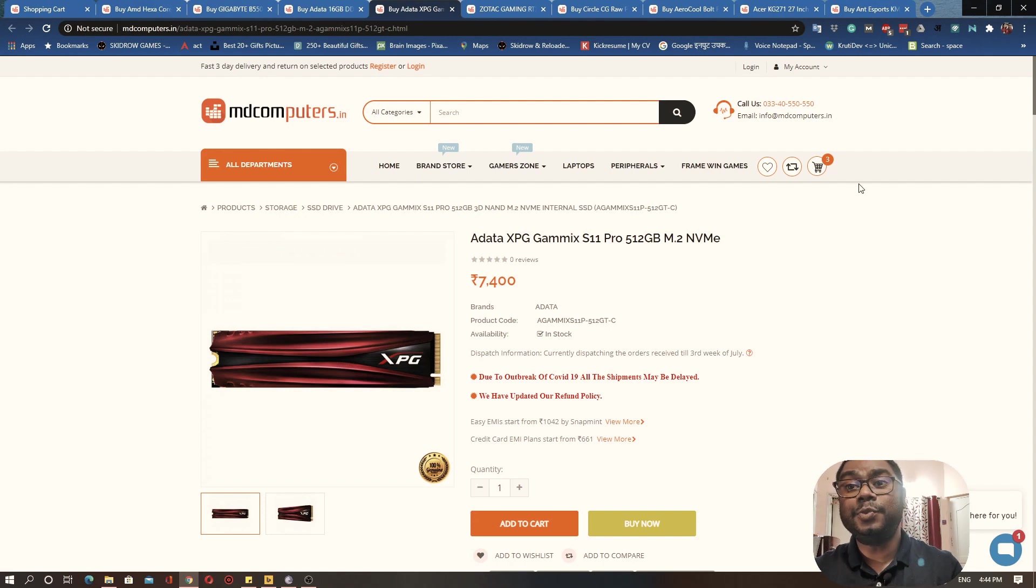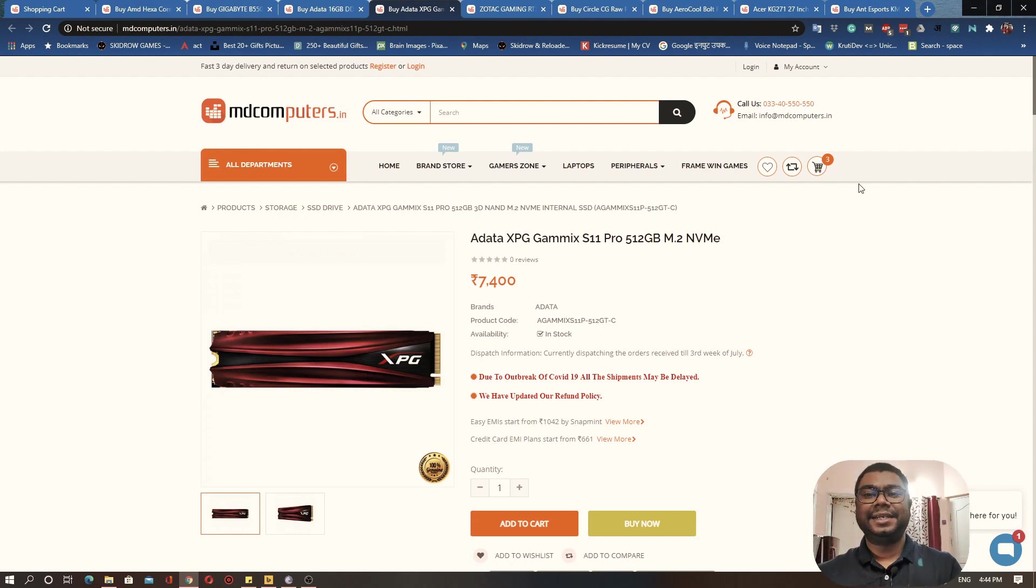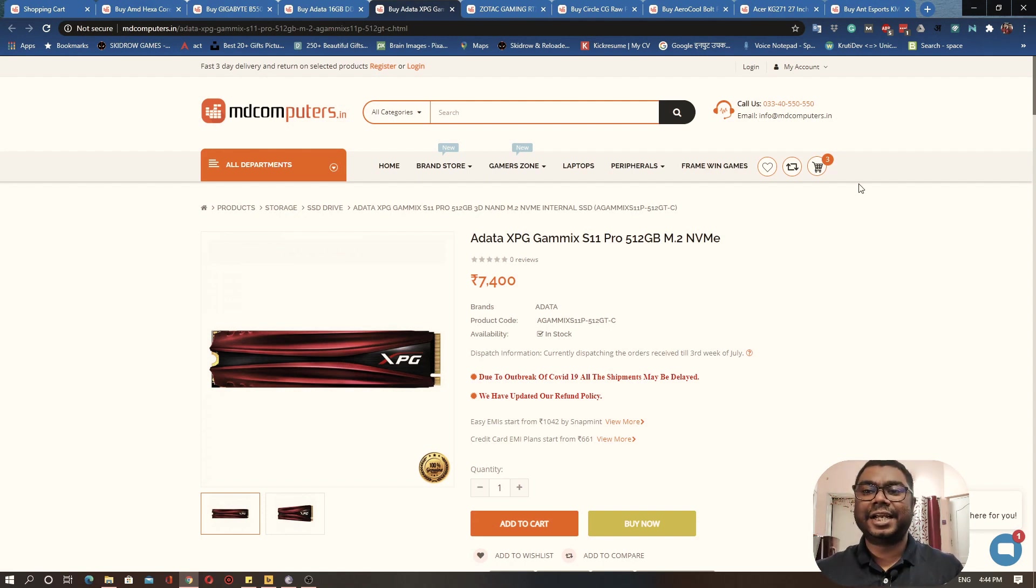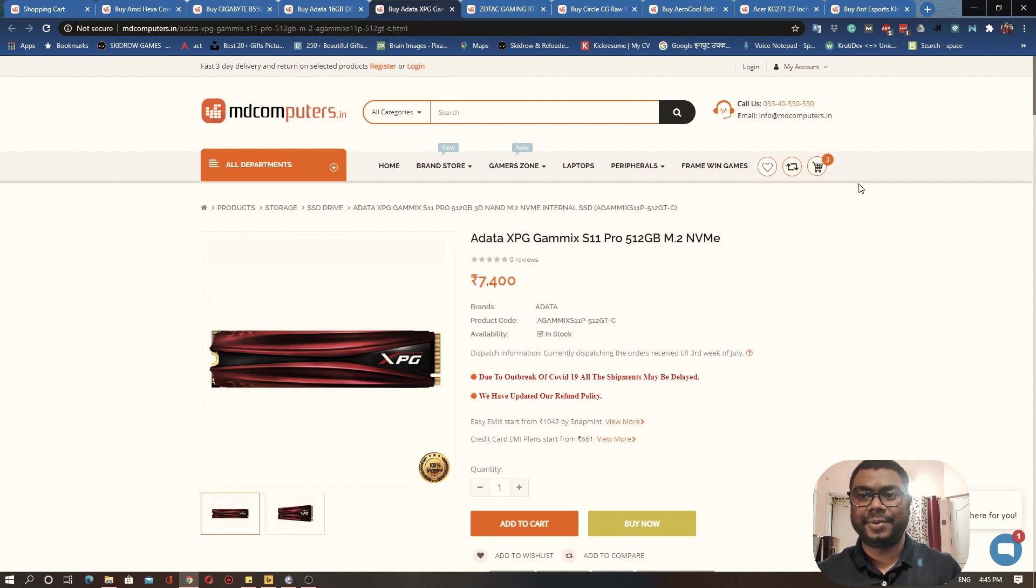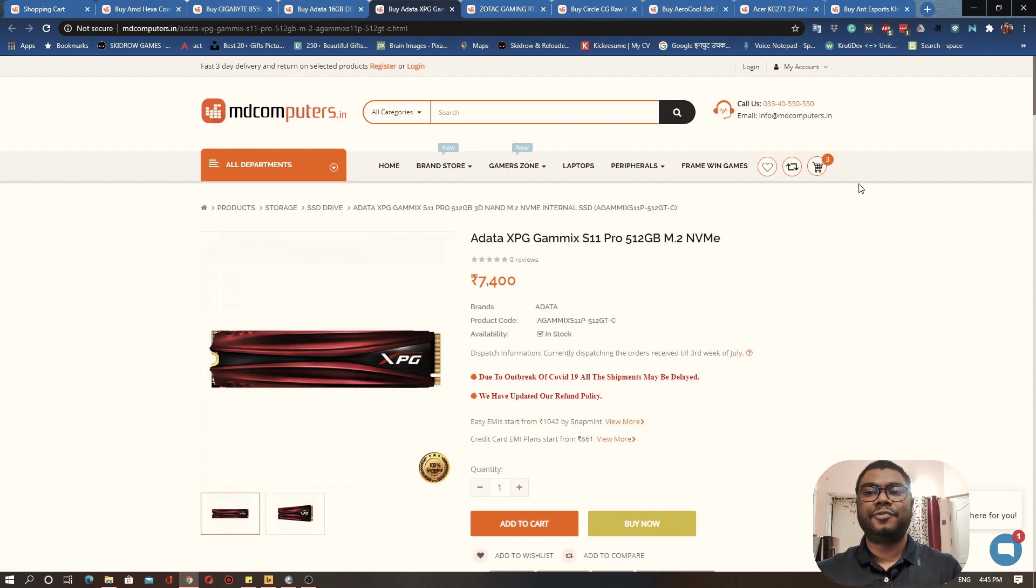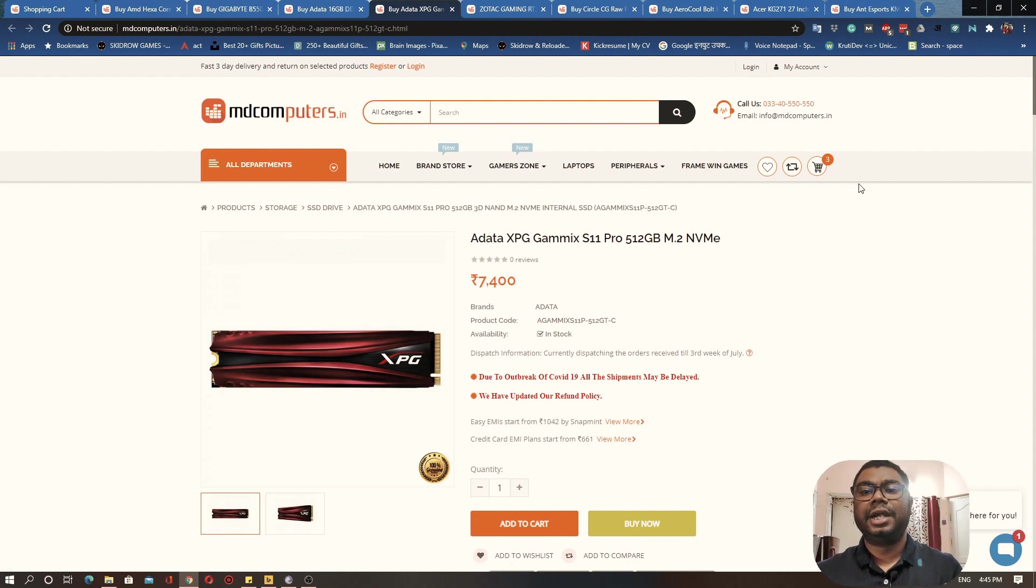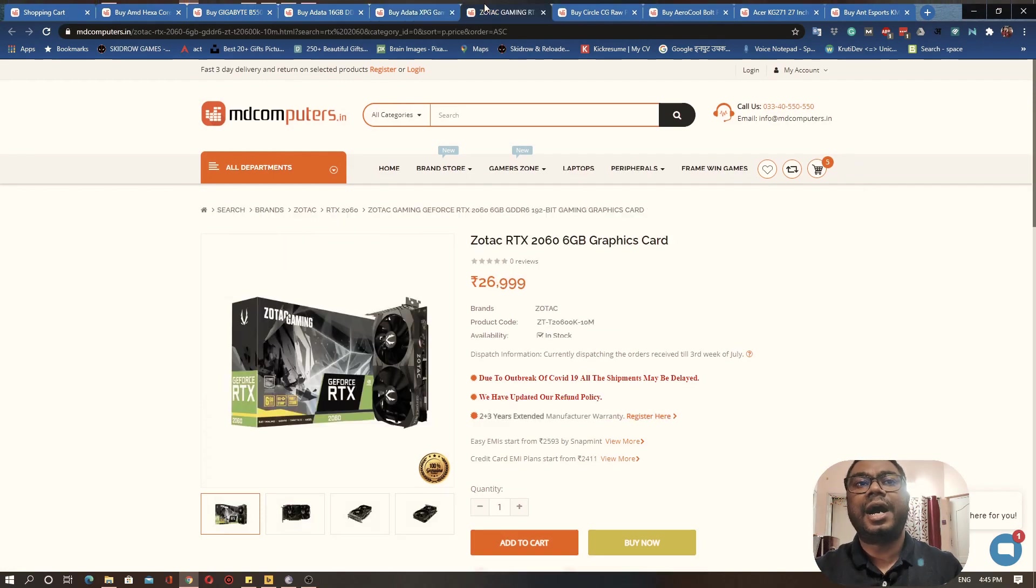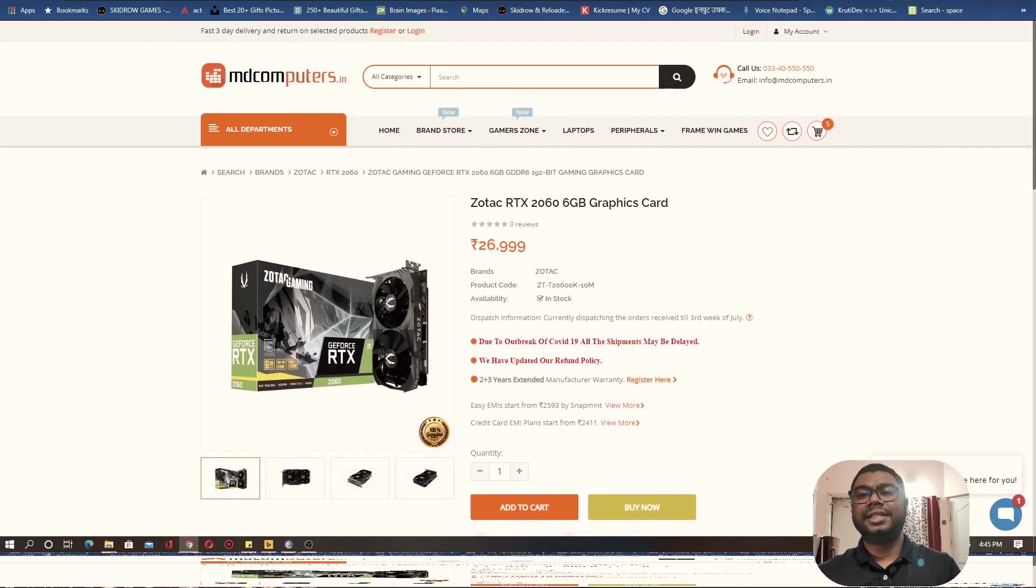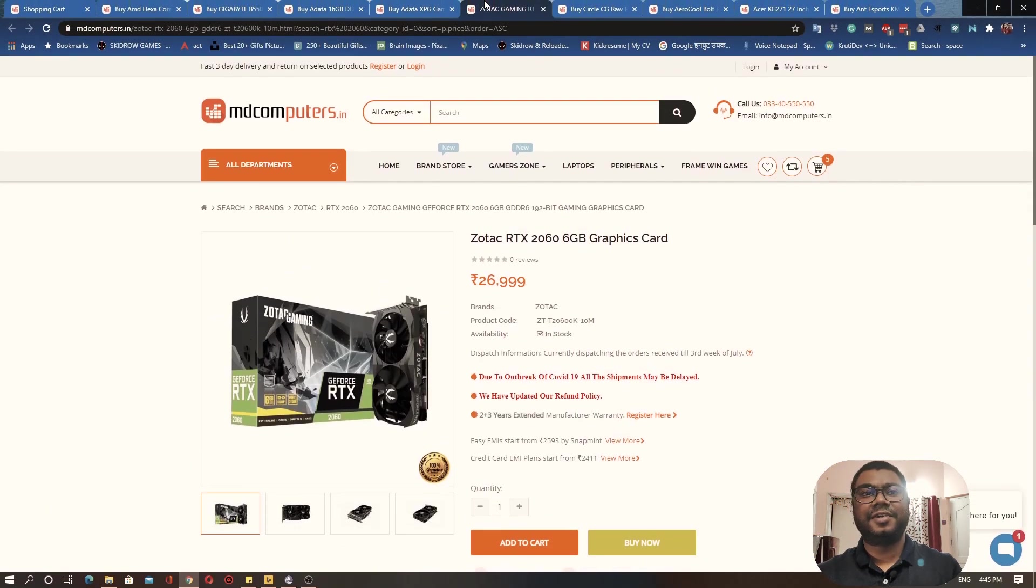Now since we are building a gaming PC, everybody would be waiting obviously for the recommendation of graphics card, because that is the one component that would be having the biggest impact on your gaming experience. It is absolutely necessary that if you are spending 1 lakh rupees on a gaming PC, then you should definitely invest in getting a really nice graphics card.